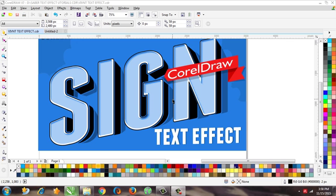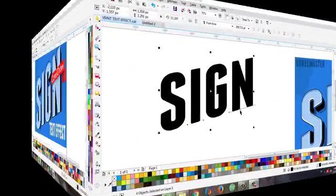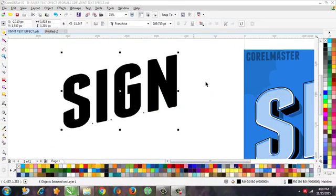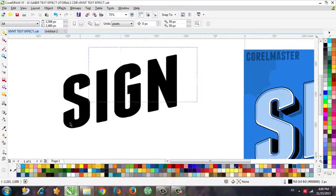Hello everybody, this is Saber and you're watching the Korean Master YouTube channel. Today in this video I'm gonna show you how to make this beautiful text effect in CorelDRAW. Let's start — the first step is of course we need text.